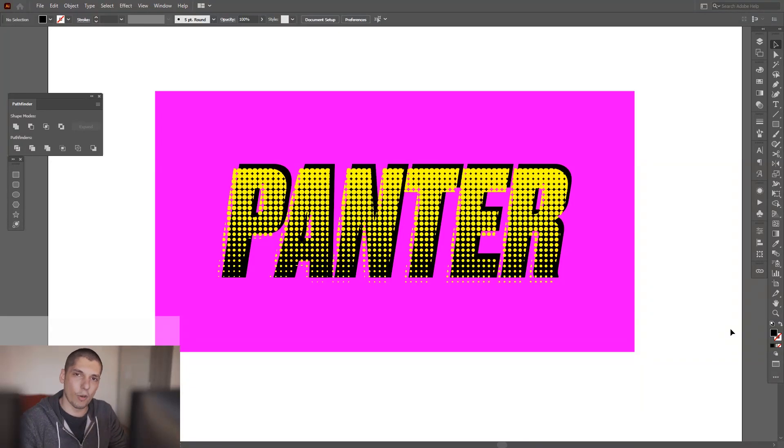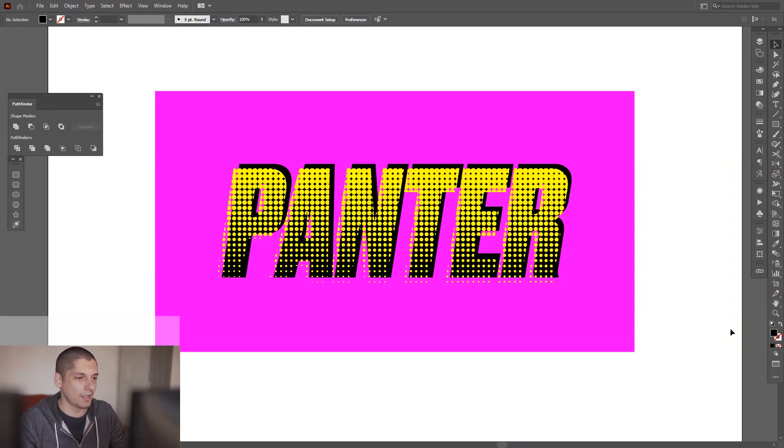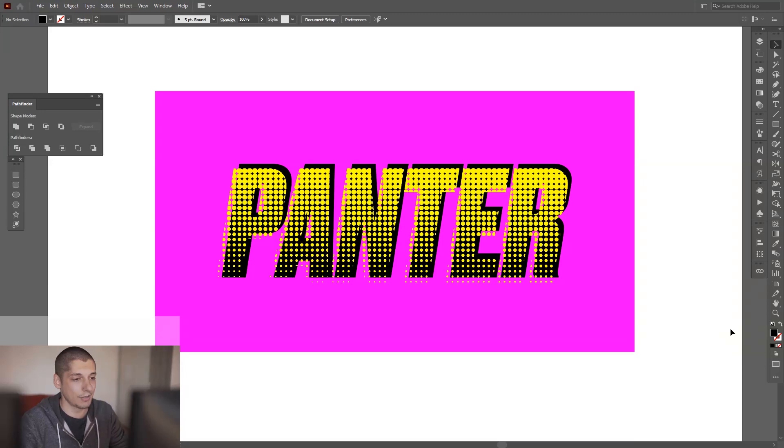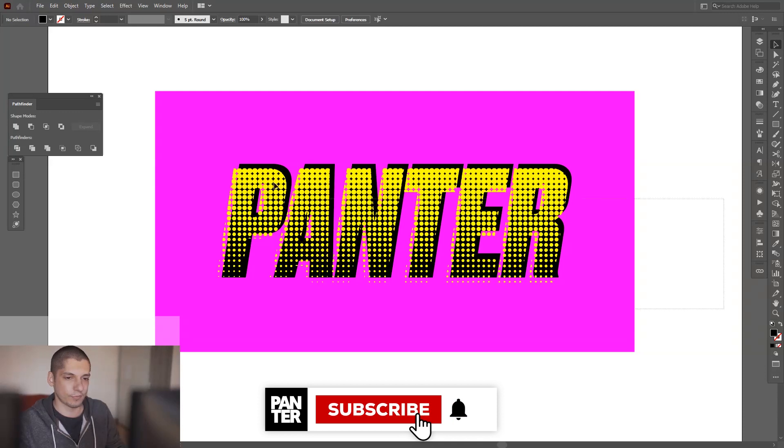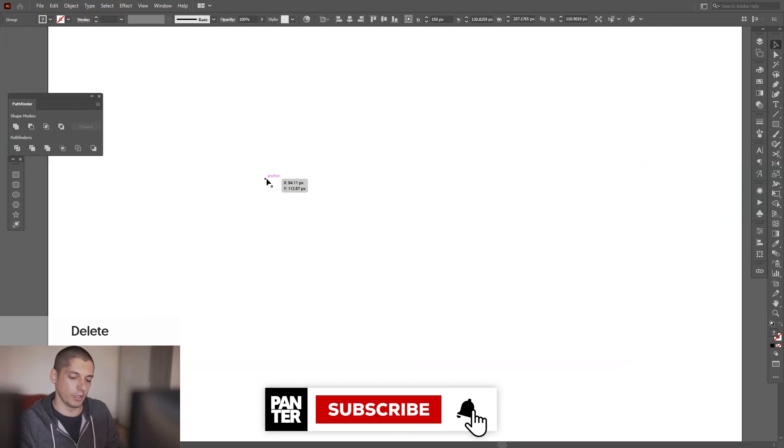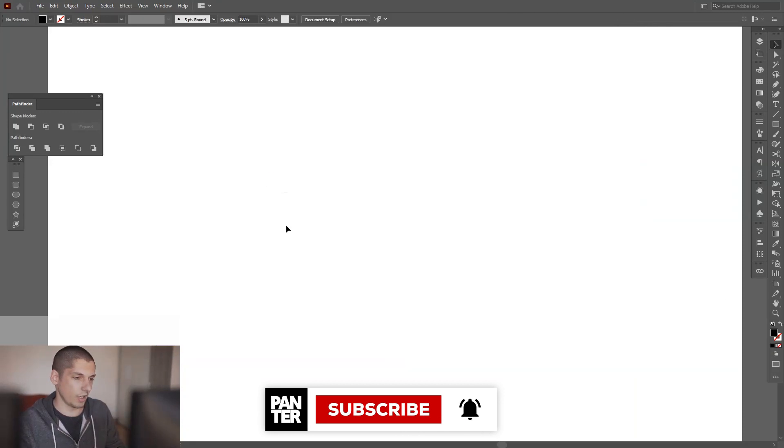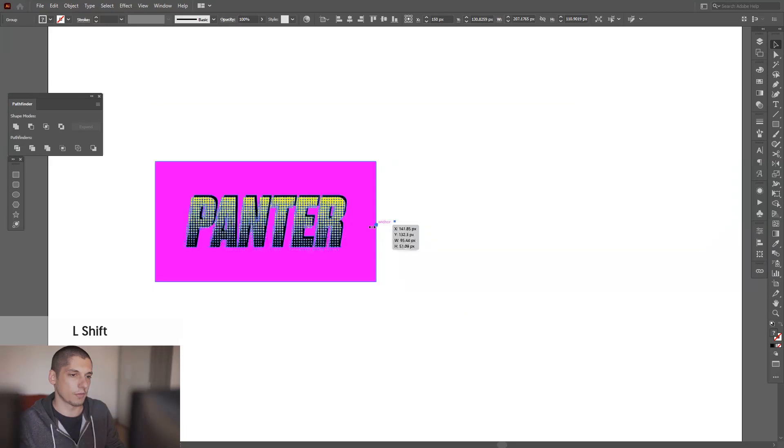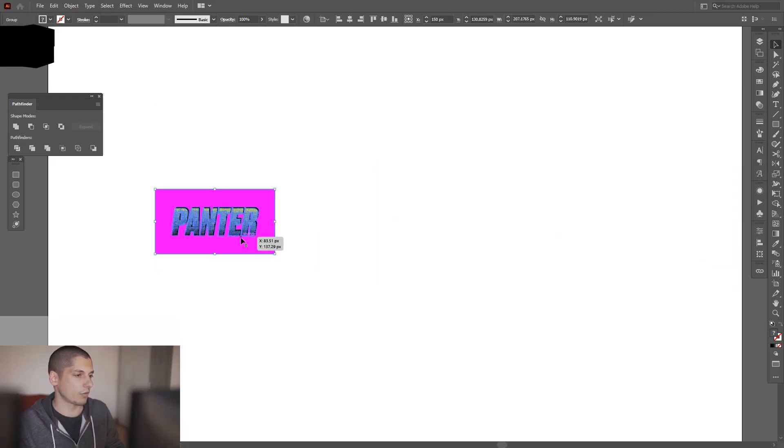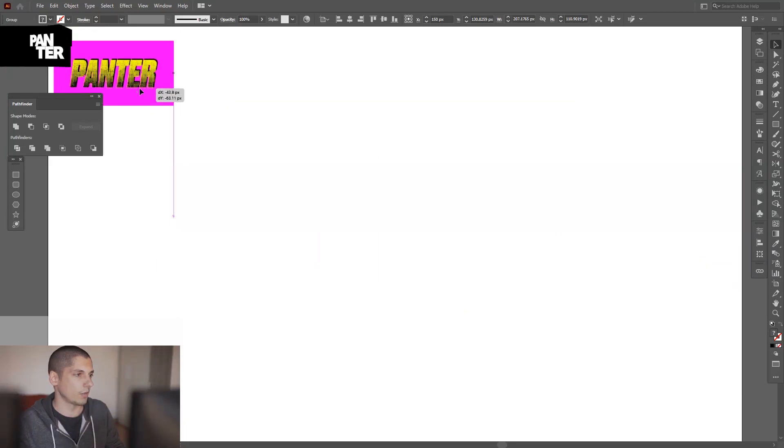Hey, what's going on? This is Rob from Panther. I'm going to show you how to make halftone text and achieve this interesting pop art style. Let's jump in. I'm going to delete this, but actually I got to leave it to extract the colors.